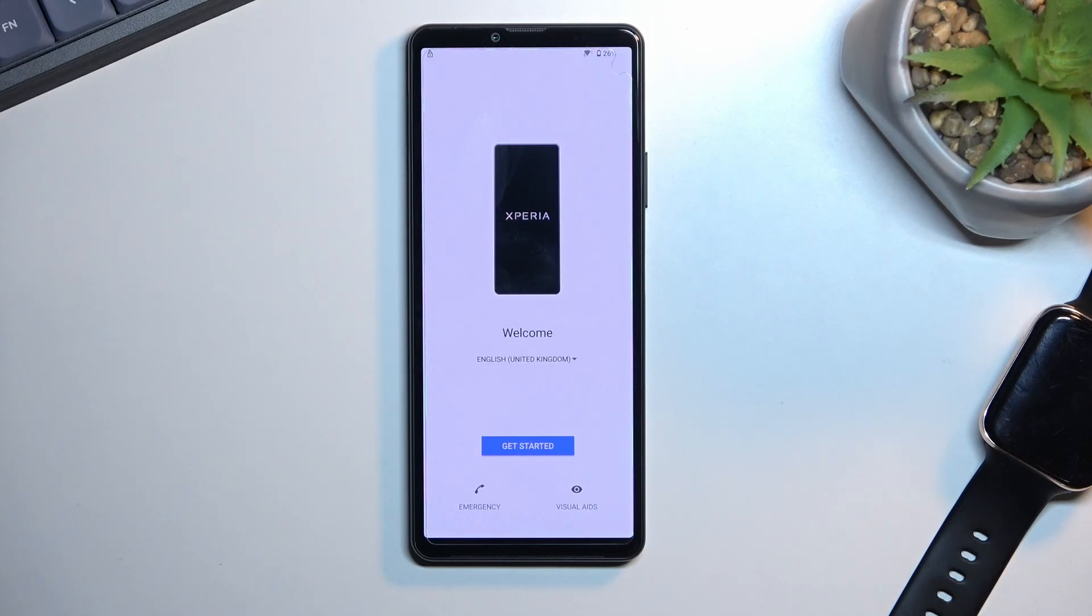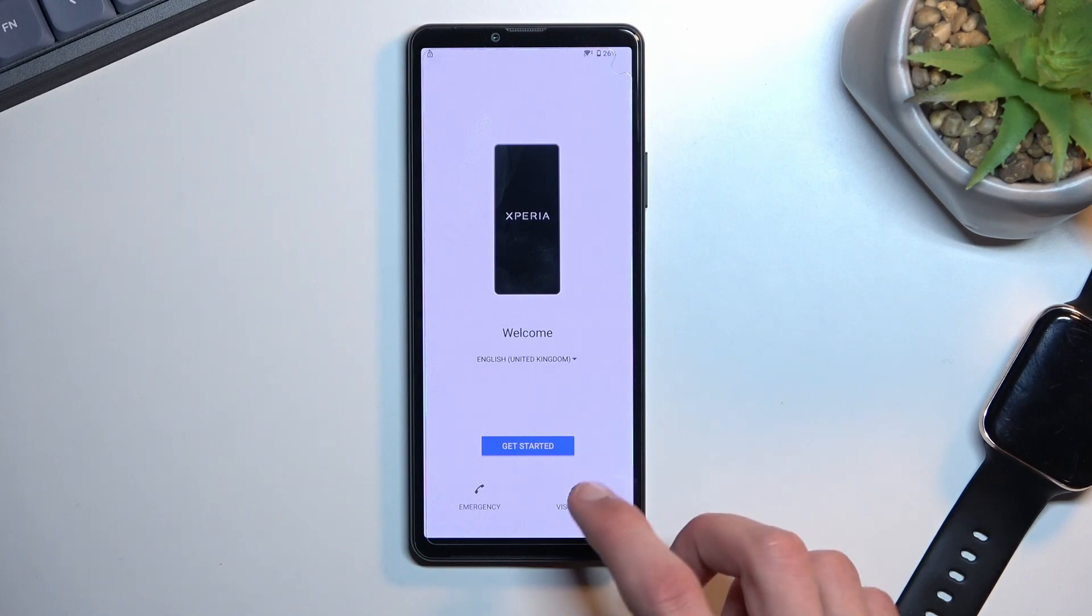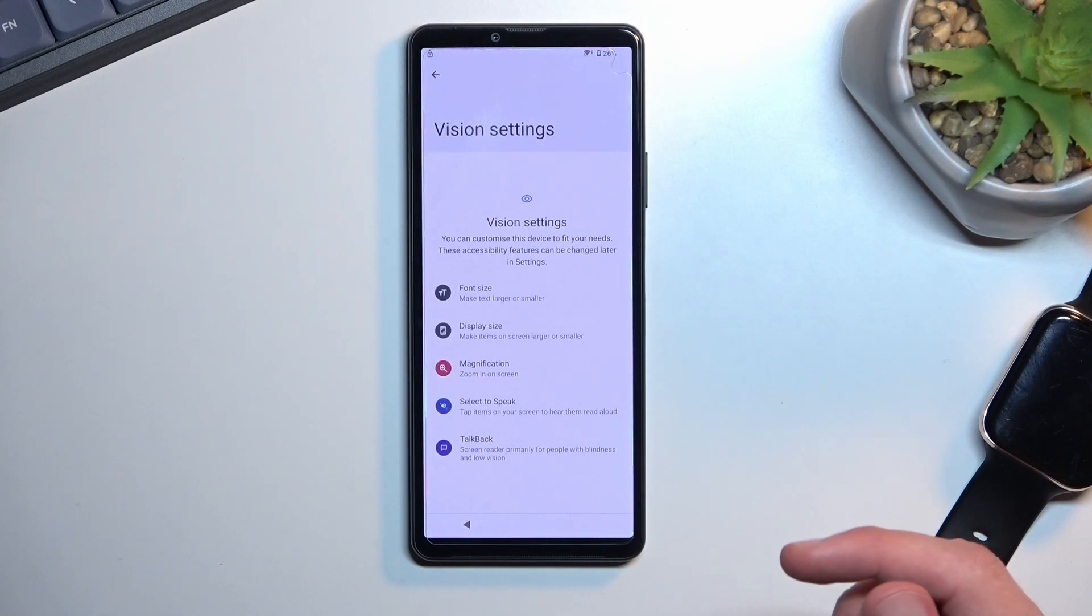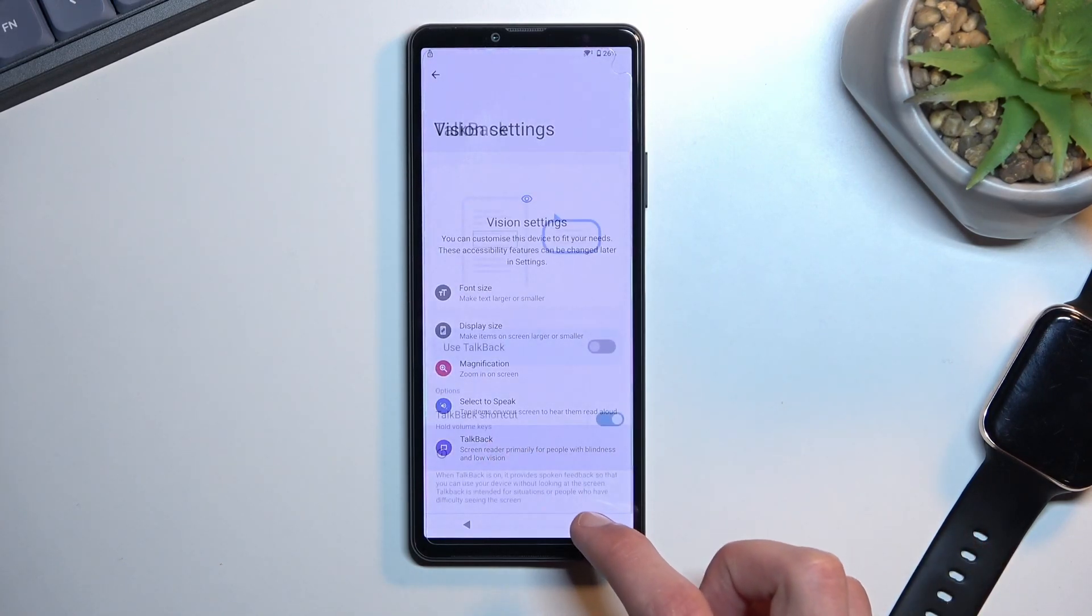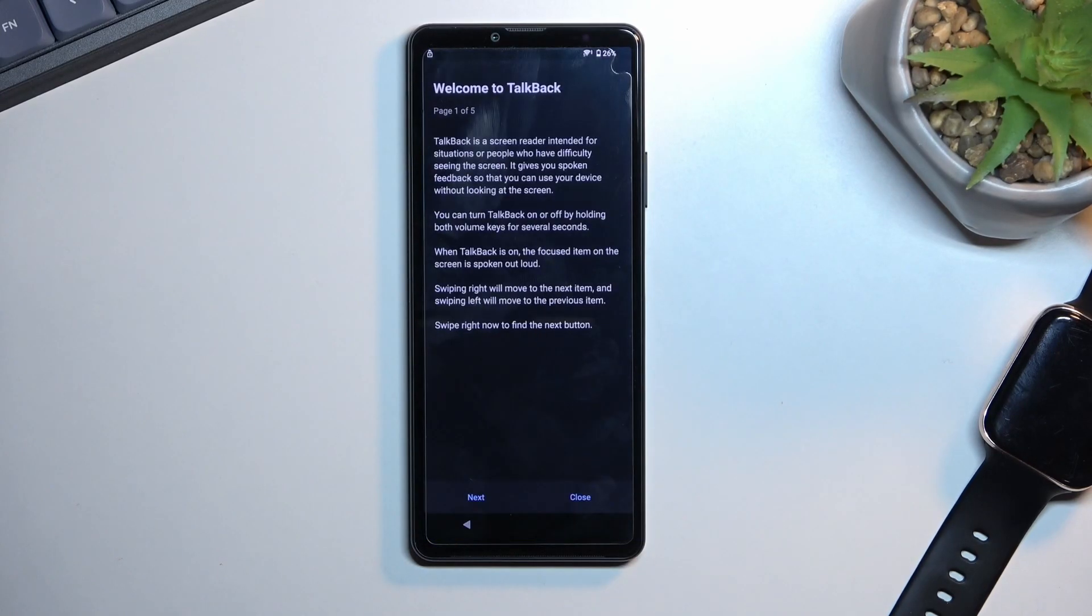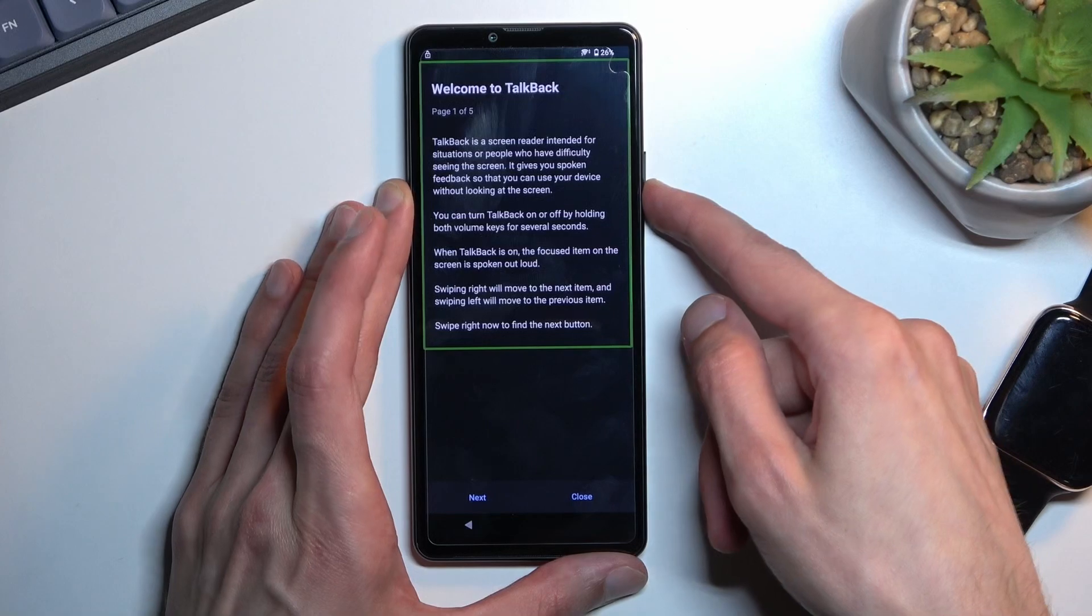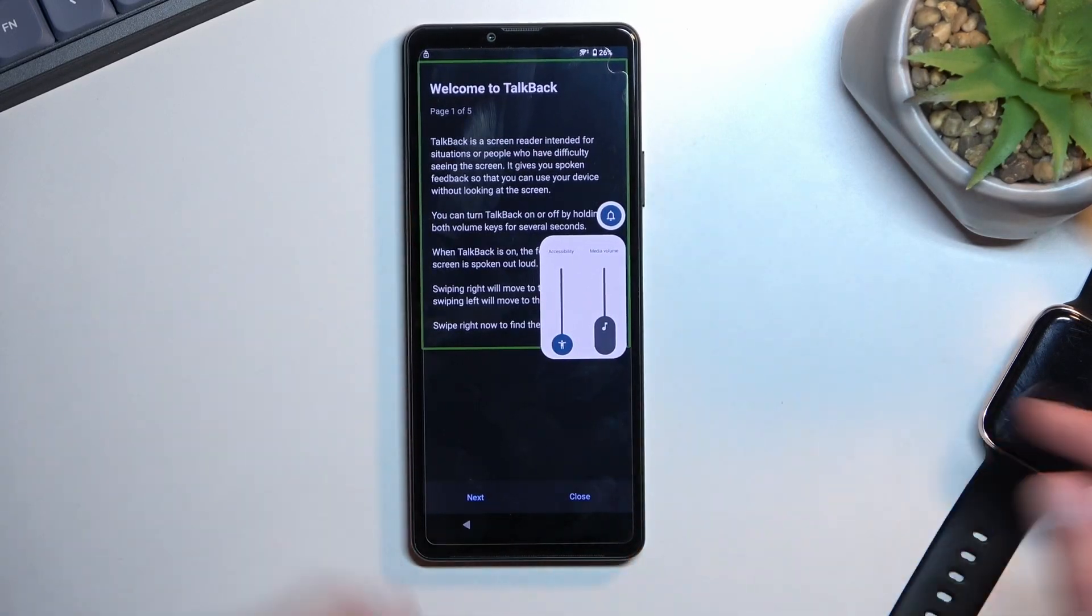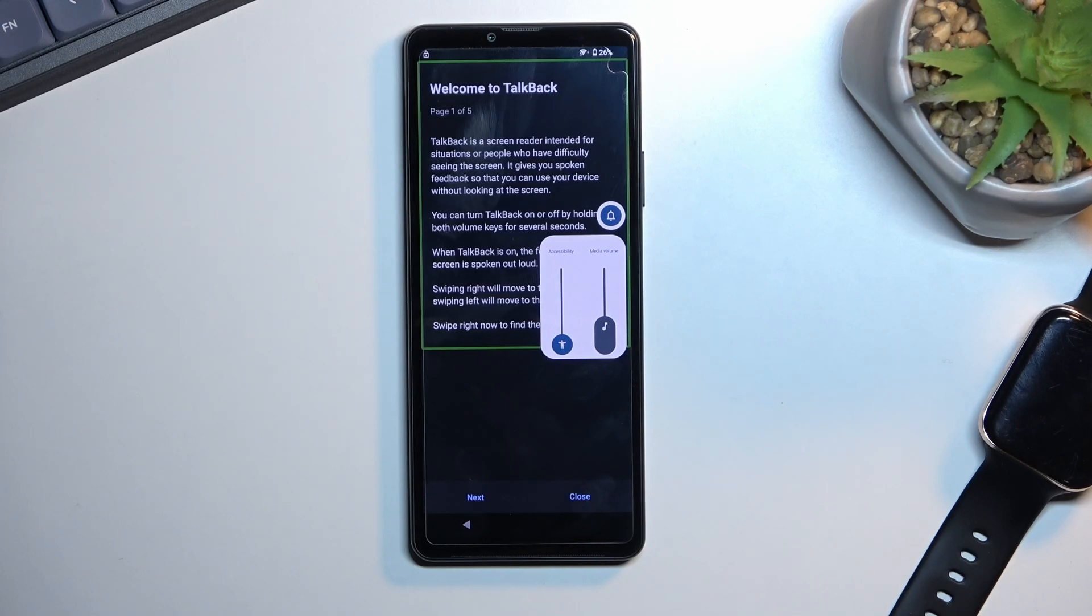From here we're gonna select visual aid and we're gonna select talkback. I'm gonna enable it. Now I muted it just because it's a little bit annoying. It doesn't really matter what the talkback is telling us, we just need it for the functionality that it brings.